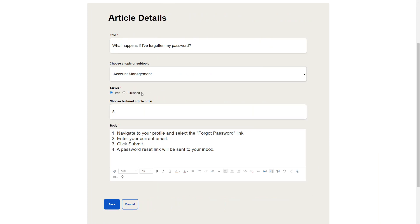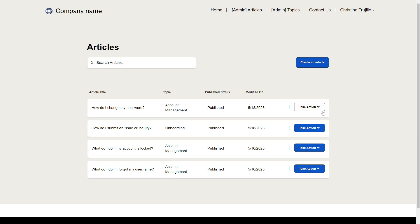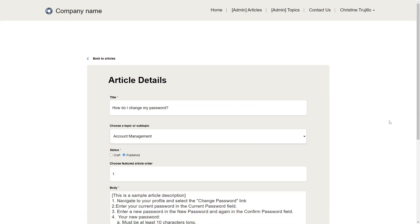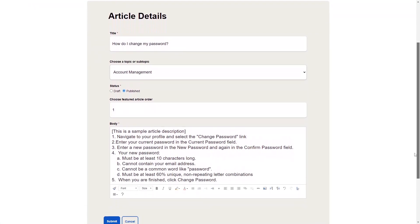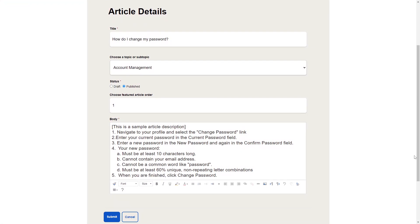If you set a status of draft, it will not be available to the general public. The Edit experience for an article is similar. Both the Create and Edit experiences are built using PowerPage's Form functionality.